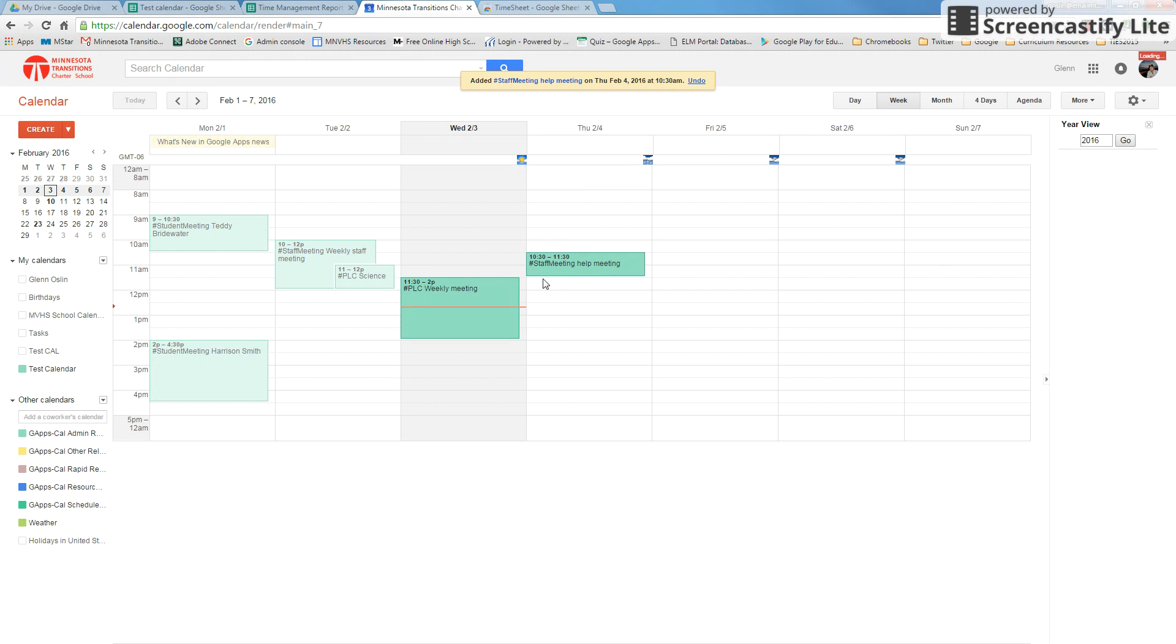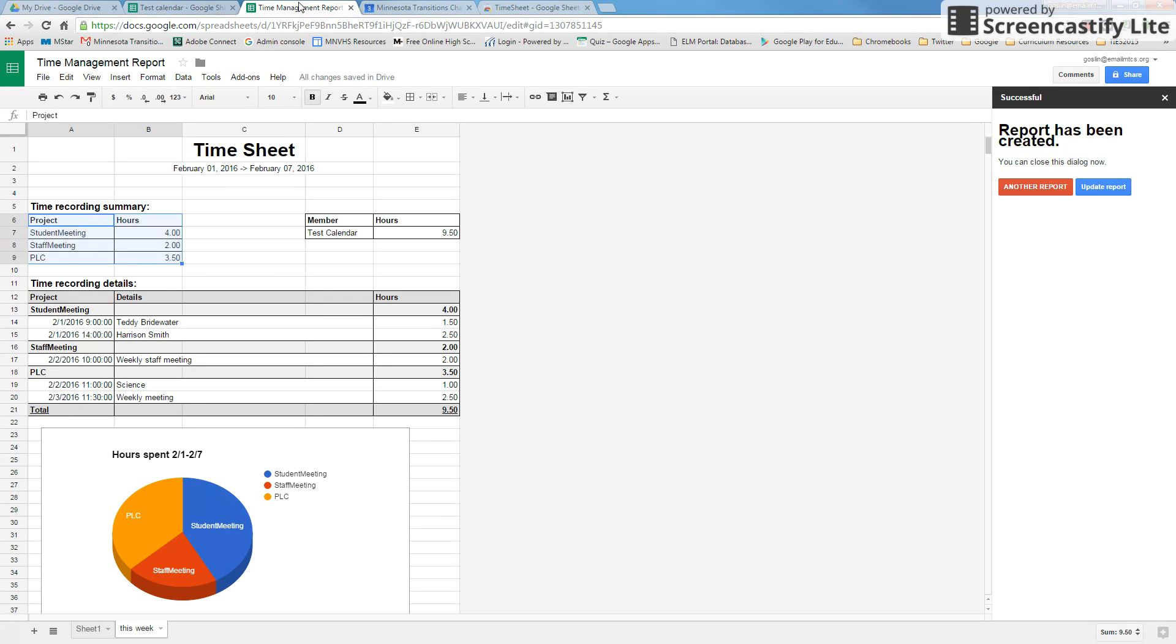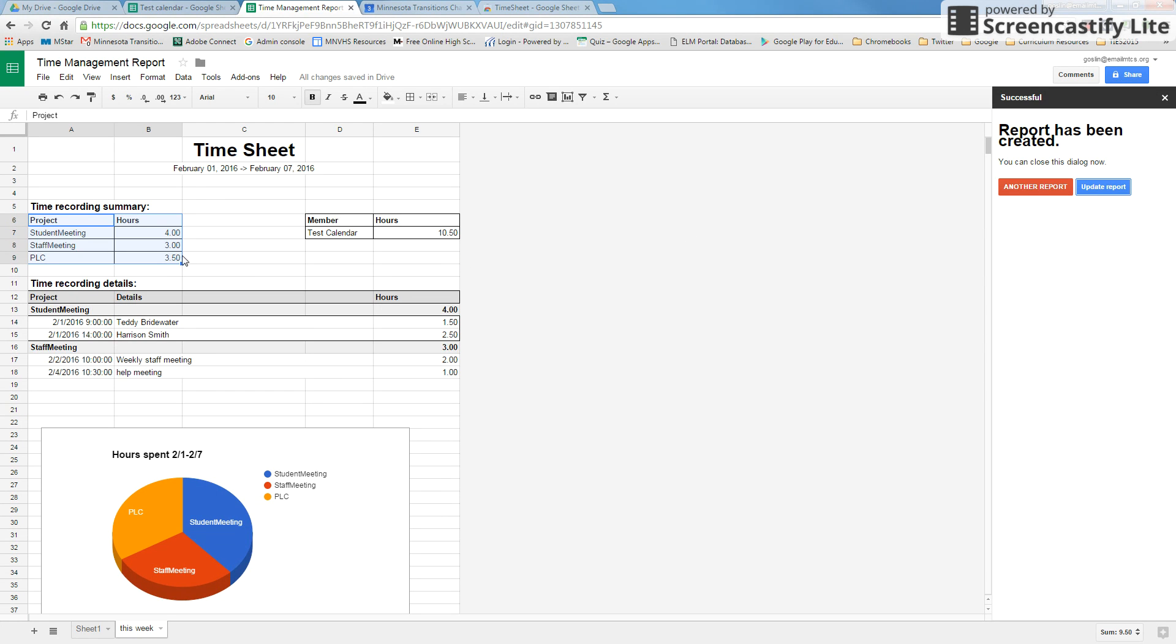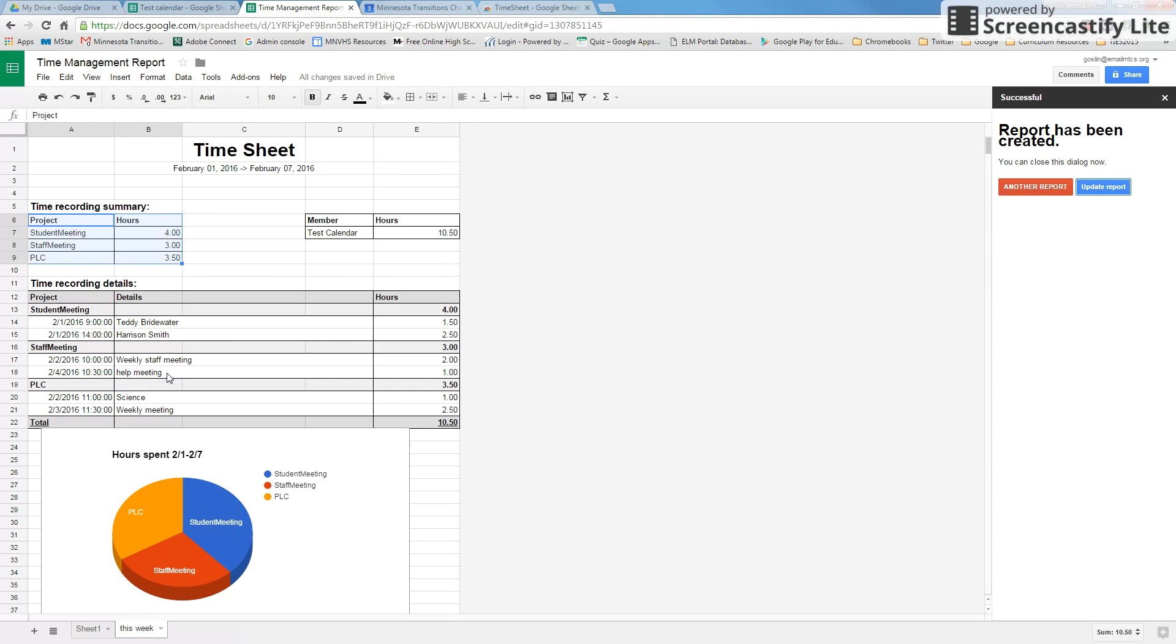Now we've created another event in that week. If we go back to that same time management report that we had, it's not in there right now because we haven't run the report. For this exact one, you can just go over to update report and you should see that the staff meeting was added an hour, and our help meeting that I just added was put in there. And again, our chart changed because it's taking those values.